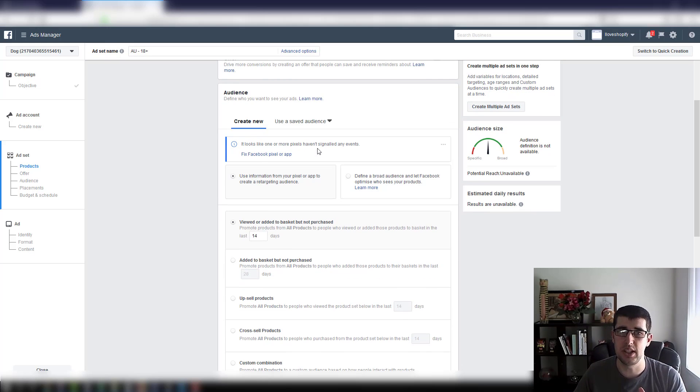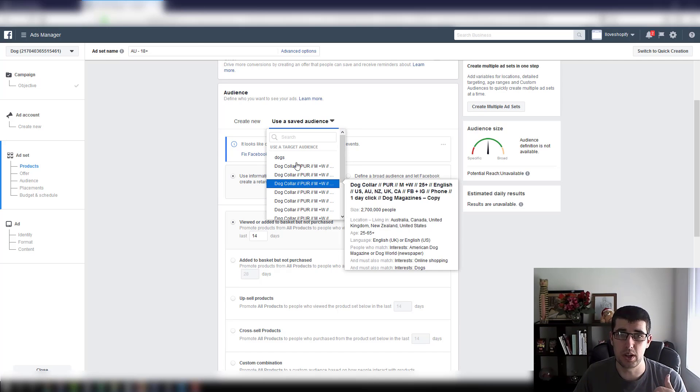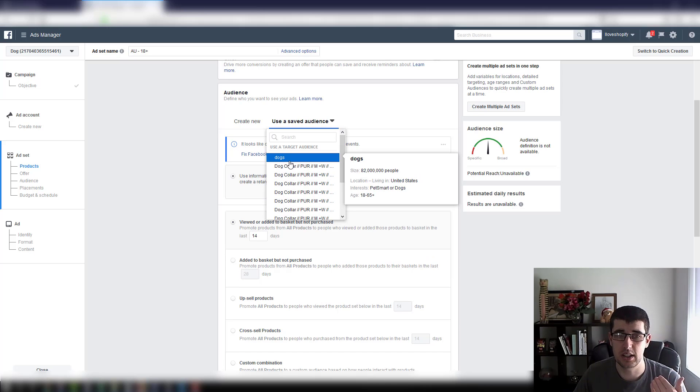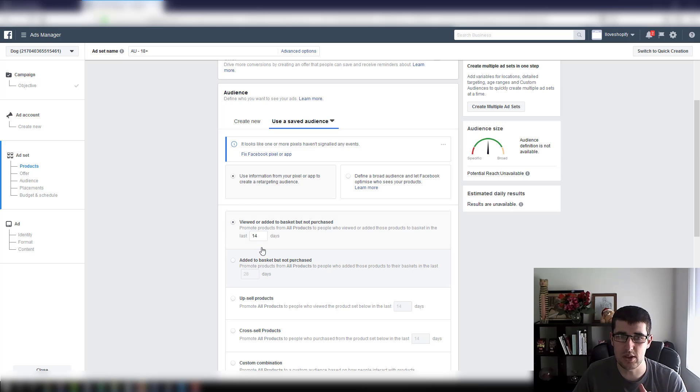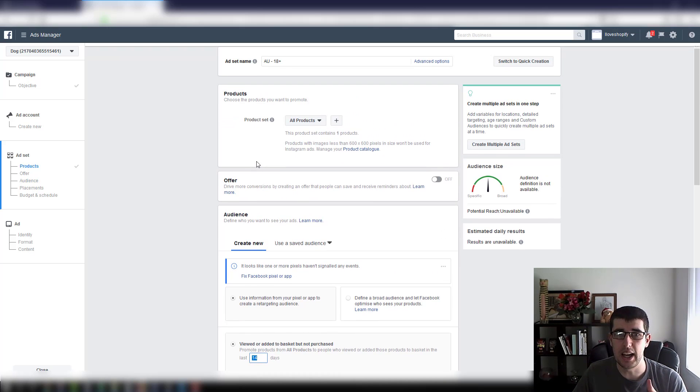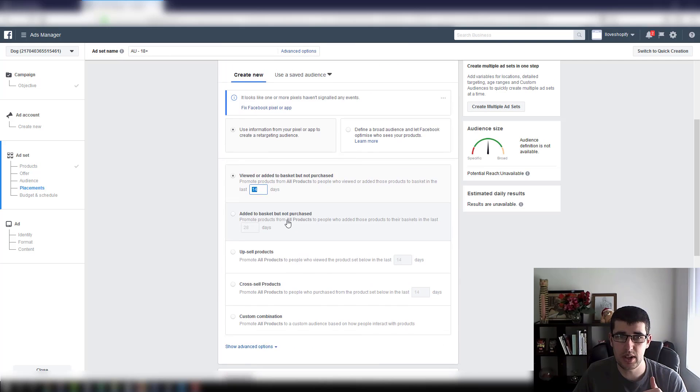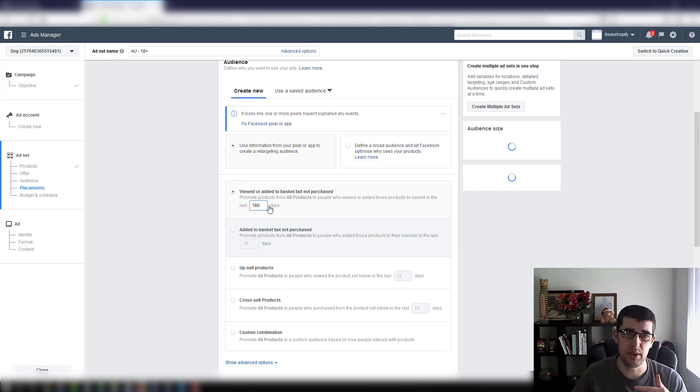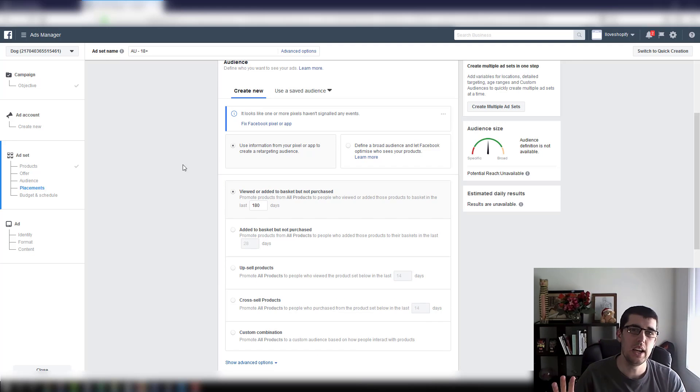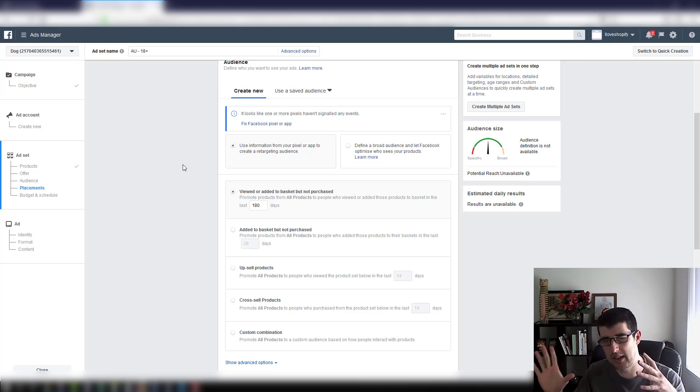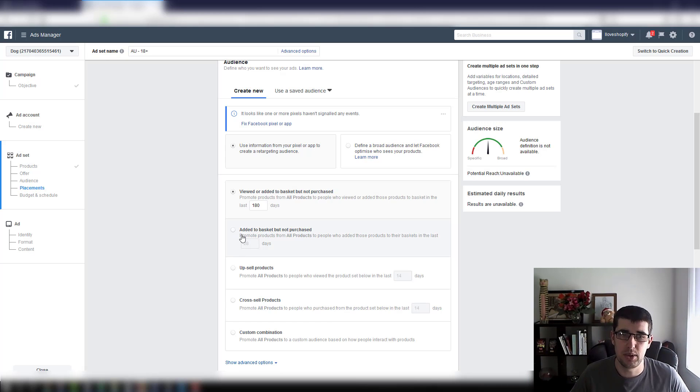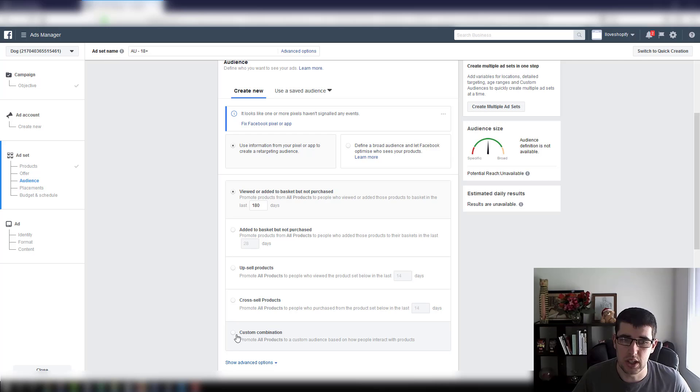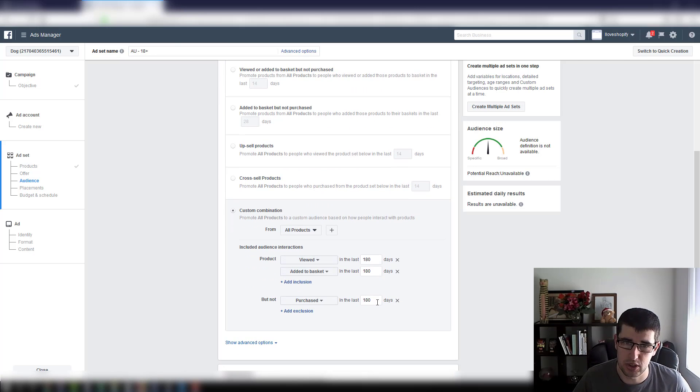You can actually use custom audiences in a catalog ad as well if you really want. I personally haven't, I've used just these options. By default it's going to use 14 day. I set it at the start when you're first doing it to 180 day, and then over time you want to narrow it down. You can go down to add to basket not purchased, or you can go a custom combination.